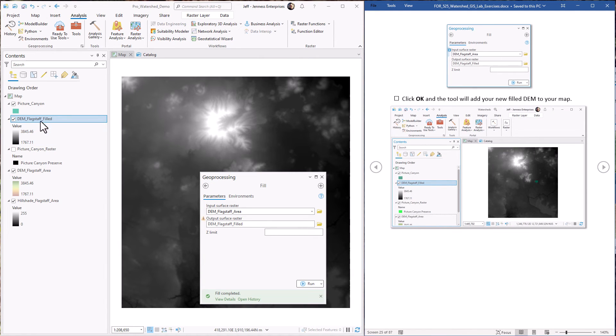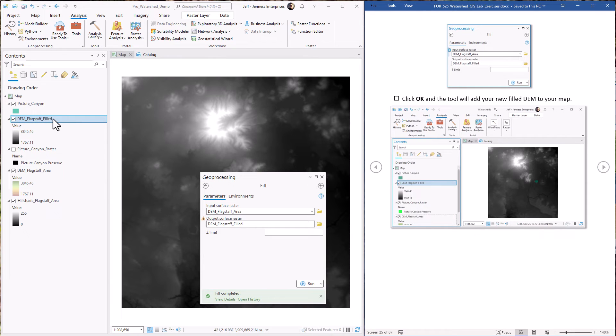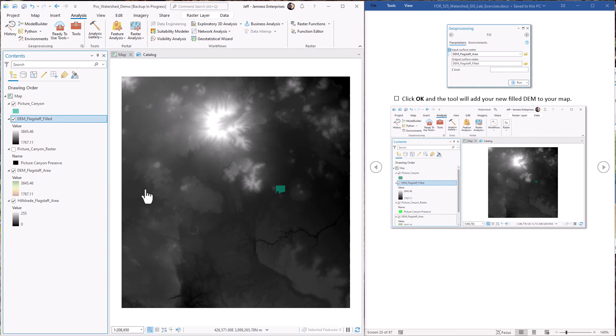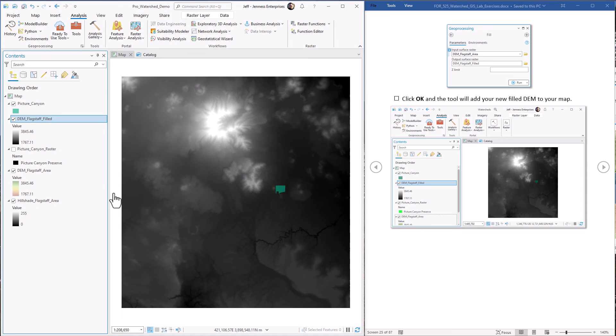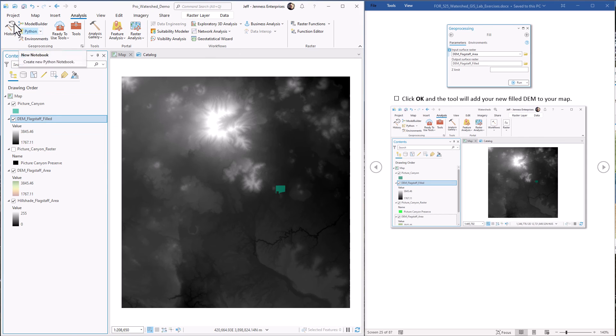And now we have our filled DEM in the map. That's all there is to it. Now the nice thing about this DEM is that there are no sinks in it anymore, and so when we generate a flow direction raster, the water will flow across the entire landscape. All right, so that was an easy one. Let's move on to the next lab exercise.